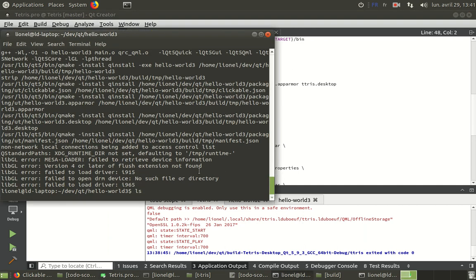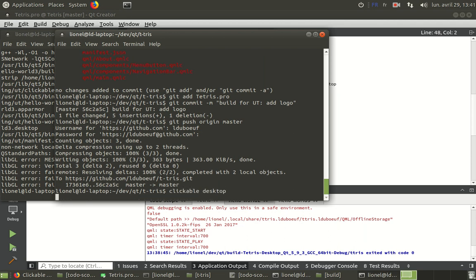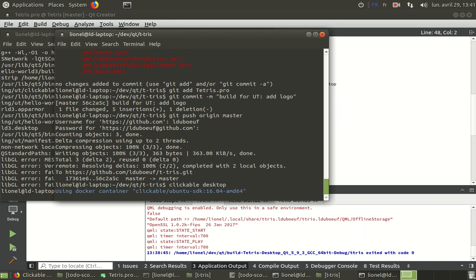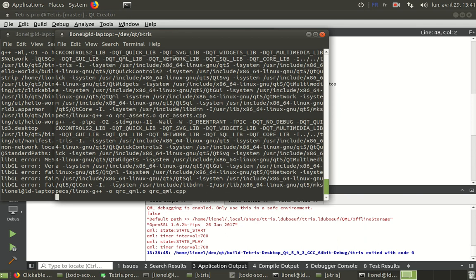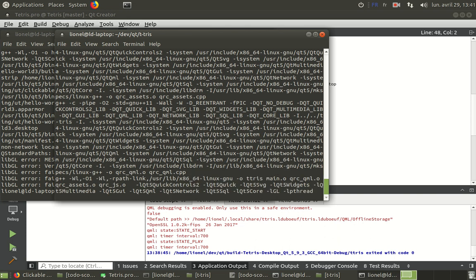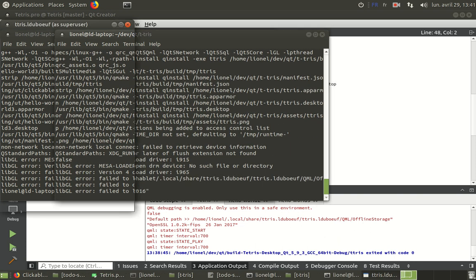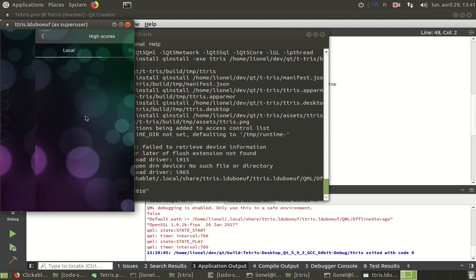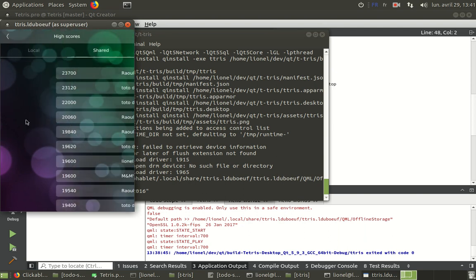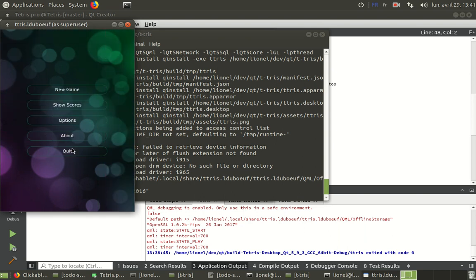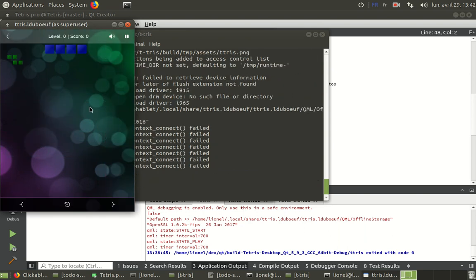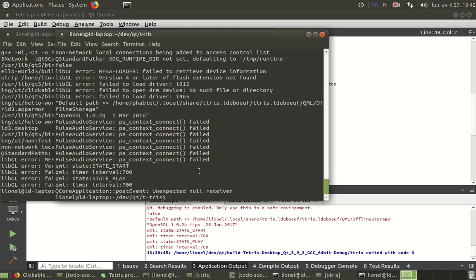So now in the directory, we can use that command clickable desktop. It will launch Docker image in order to test if my application builds and can be launched on Ubuntu devices. So you can see here it works. There is nothing here, it's normal. I can see here it works. I can see the new game. Okay. It's going to be okay. So fine.